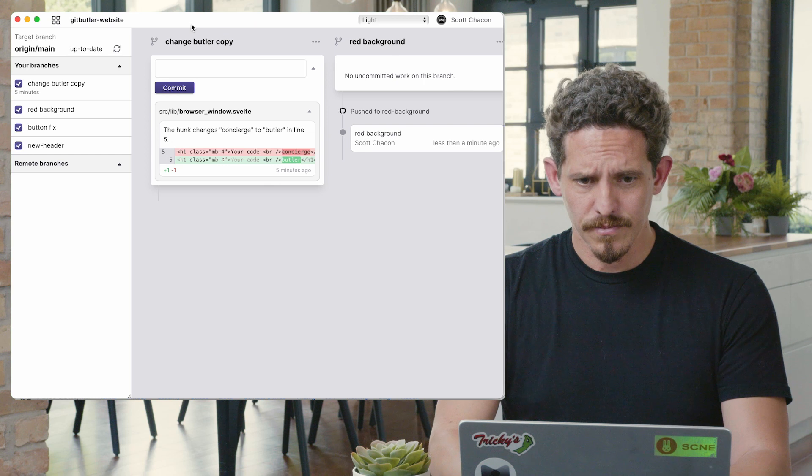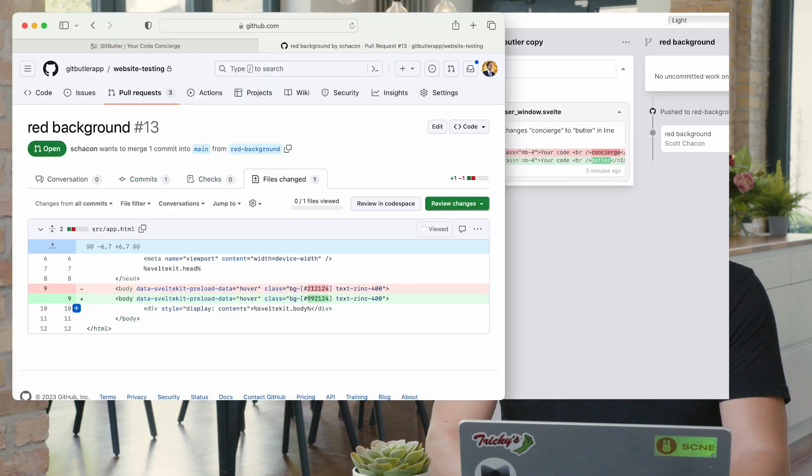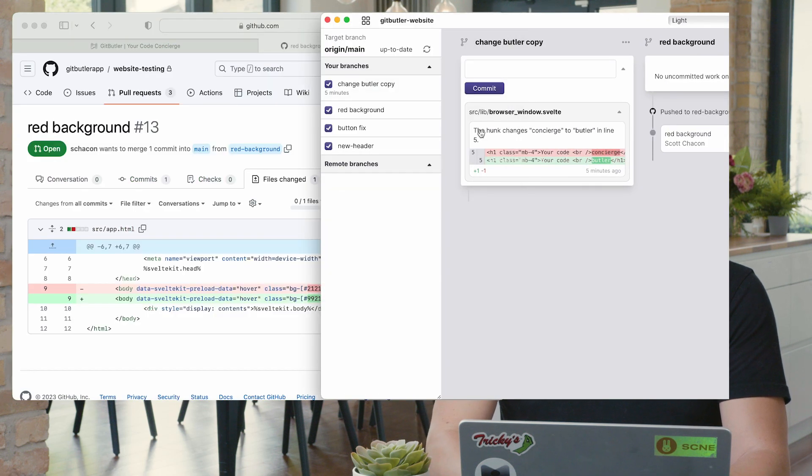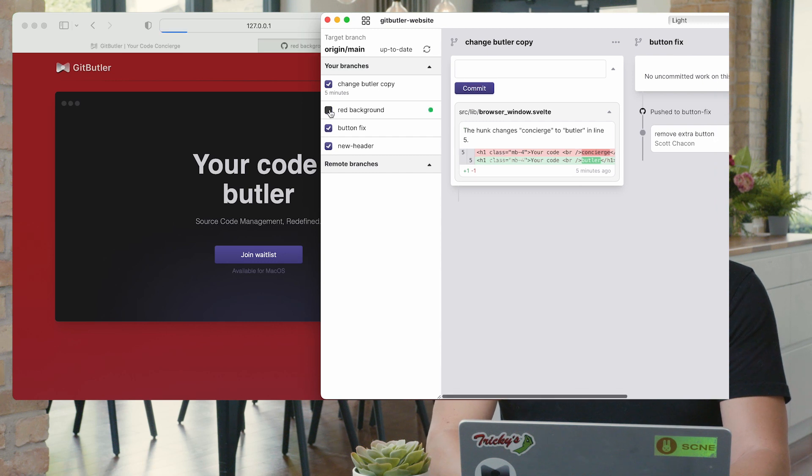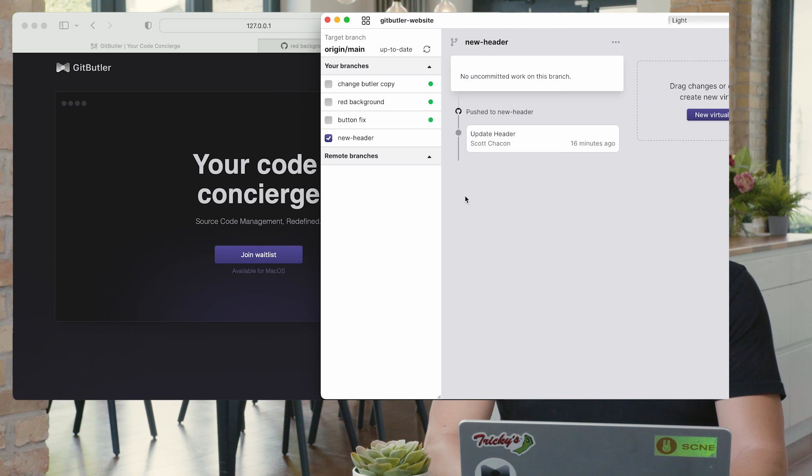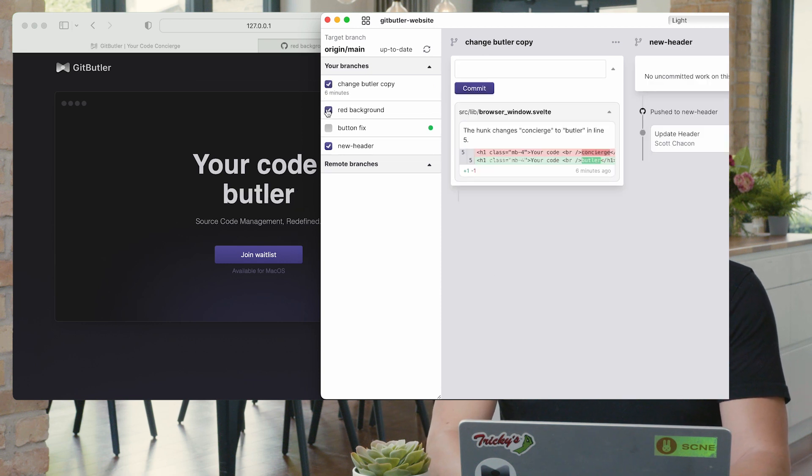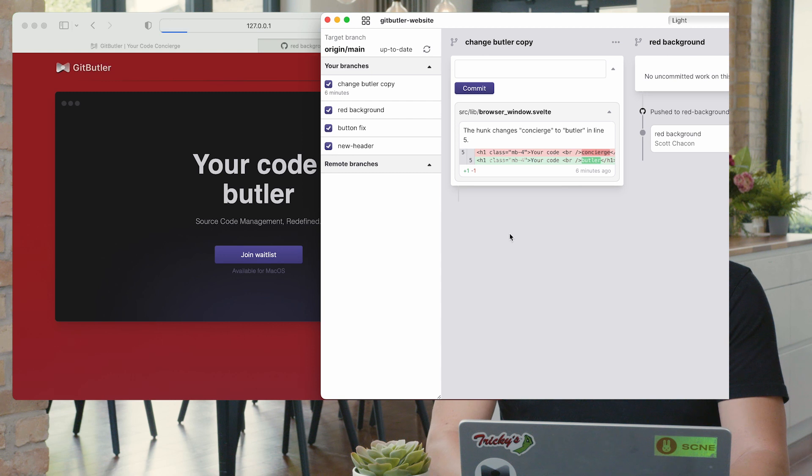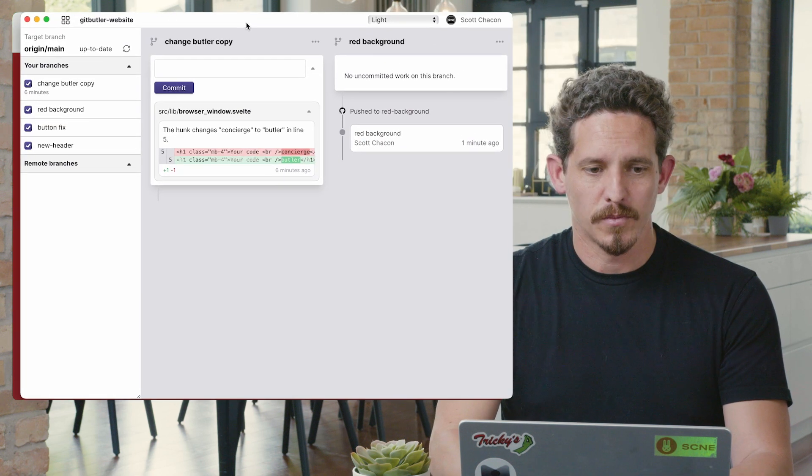And I can go into my code at any time. Let's get an idea of what this looks like here. I can take my red background out. I can take my button fix out. I can take my copy out. That's not even committed yet, that's just sort of stashed. Or I can put them all back and I can have them all merged at once.